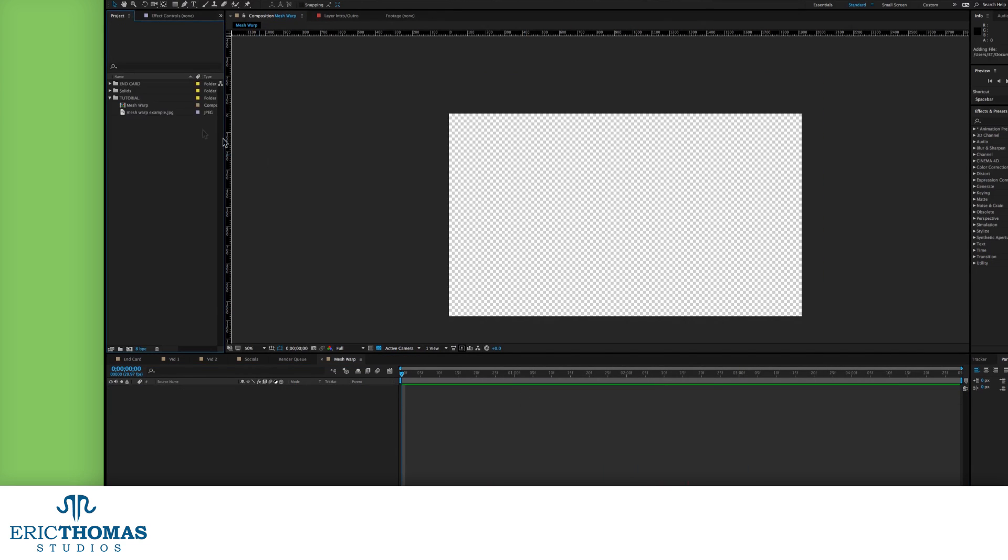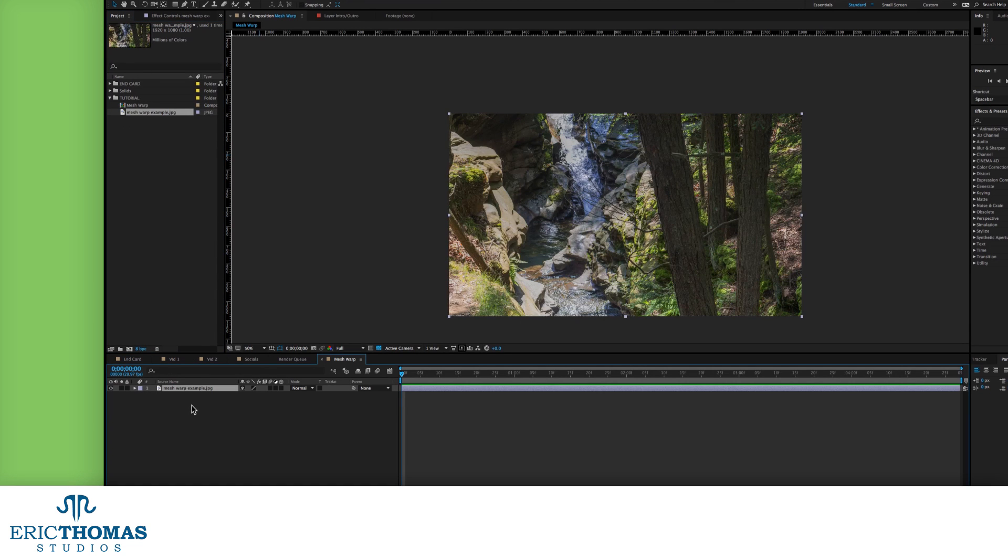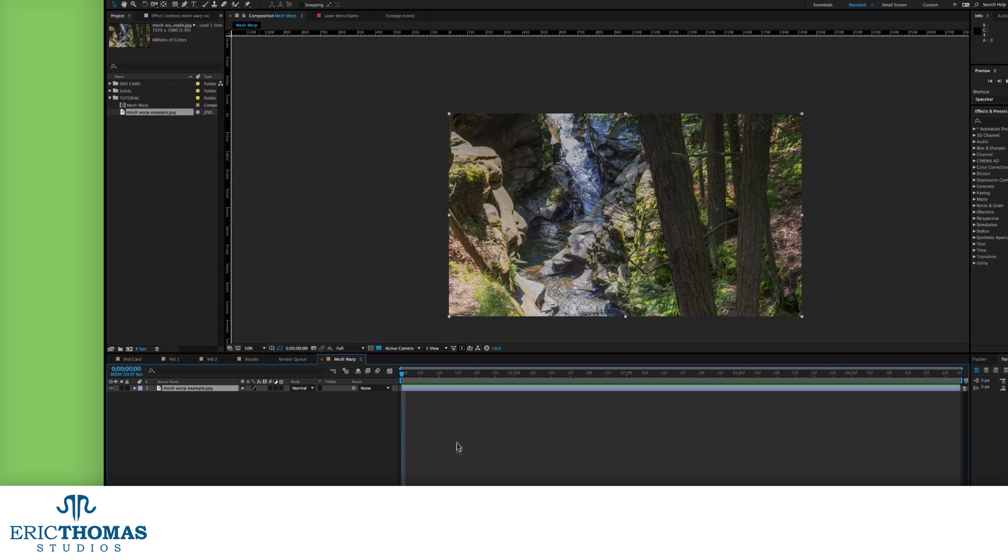Before we can use it, we'll need the content we're planning to animate. For my demo, I'll be using a photo I took a while ago of water running through seven tubs in Pennsylvania, but it'll work with whatever you want to use, including text.